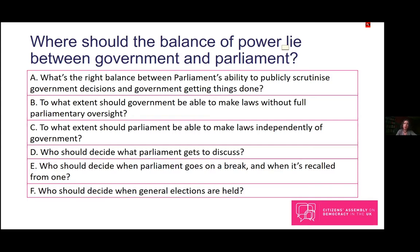Question E relates to when parliament sits, when it goes on a break, and when it can be recalled — should the government as a coordinating authority make these decisions, or should MPs themselves decide? Lastly, Question F concerns the calling of general elections — the dissolution of parliament. Should the prime minister be able to propose an early dissolution before the five-year term is up, or should this require the approval of members of the House of Commons? On some questions the power should sit with government, on others with parliament, and on some it might be shared.